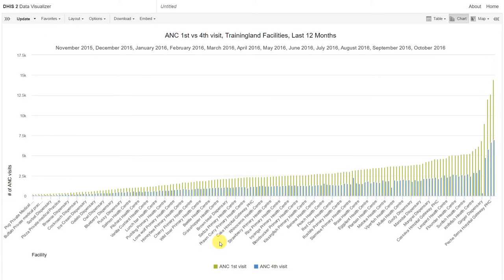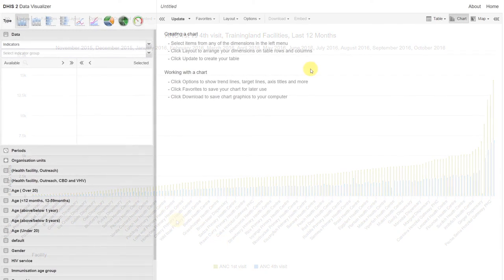Now that we've covered some of the features of the data visualizer, let's go through another example.